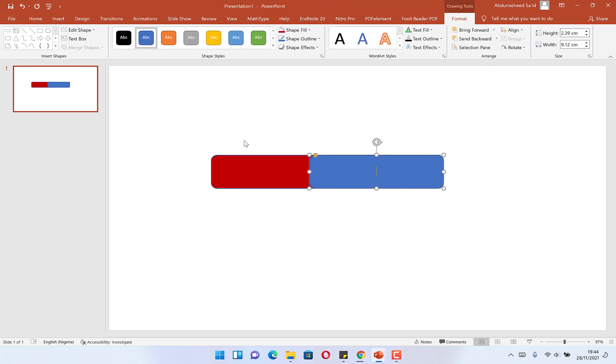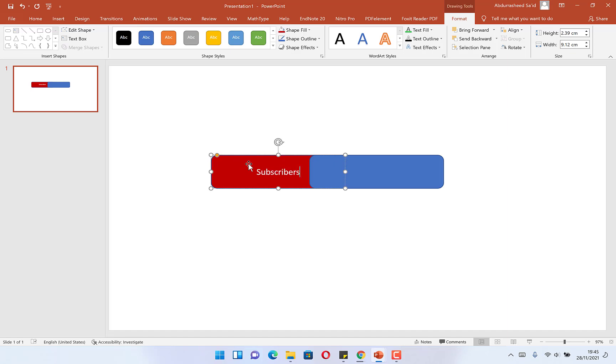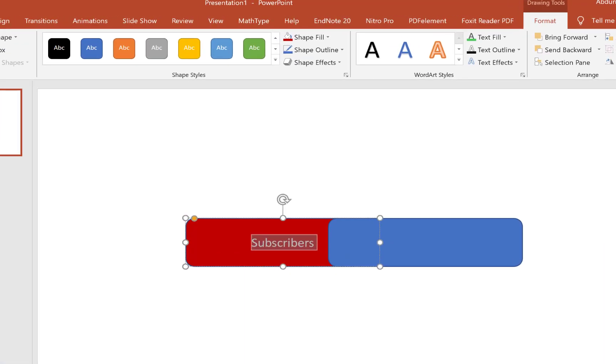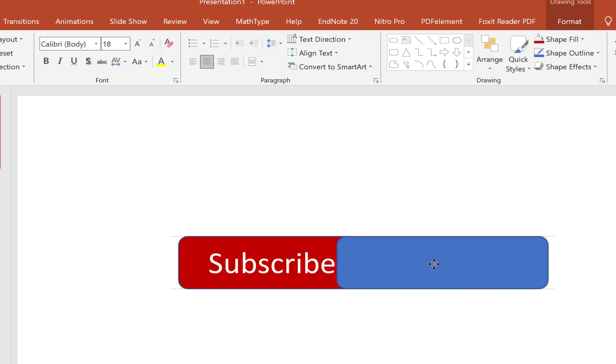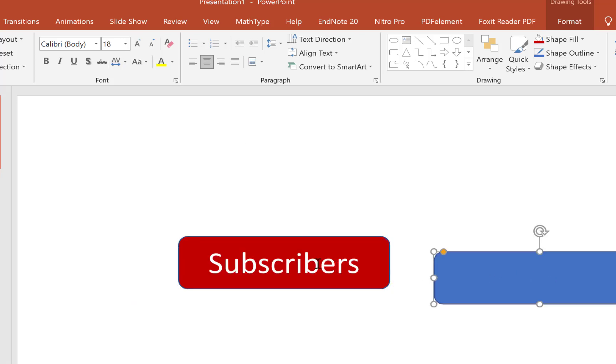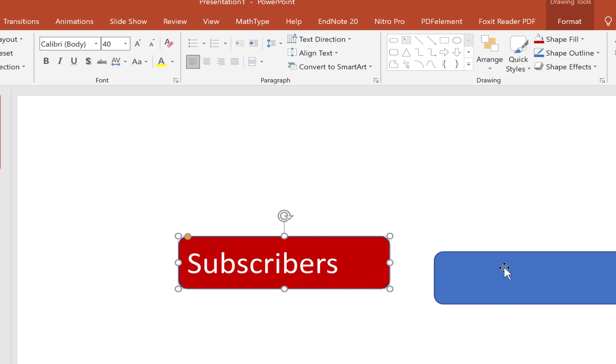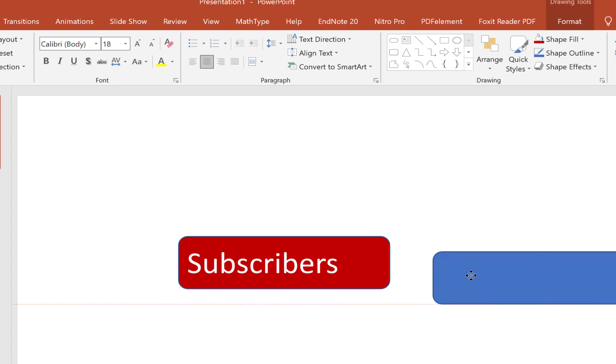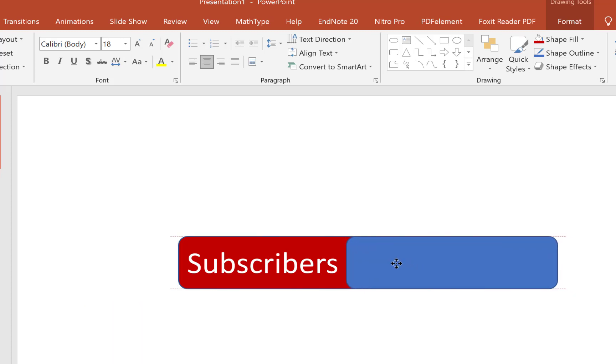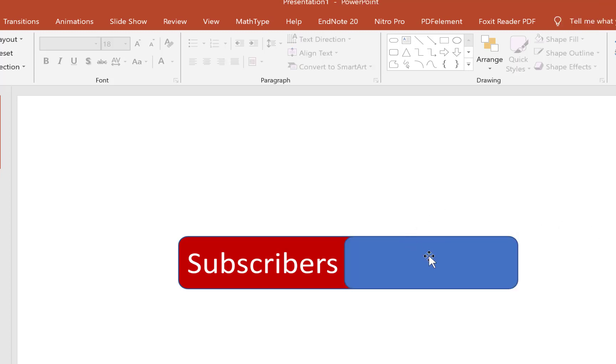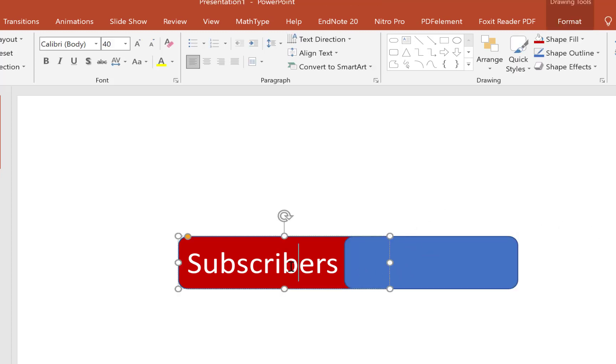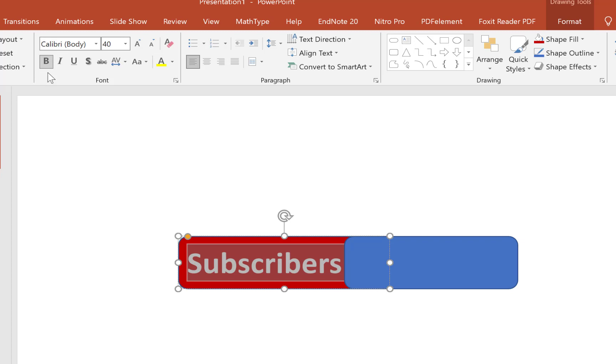Now you need to write 'Subscribers'. Let's write Subscribers, and we can select and maybe come to Home and increase the sizing so that you can fill up the spaces. Maybe we can center it. We can reduce the sizing. We select, we can thicken it, maybe we can bold it.